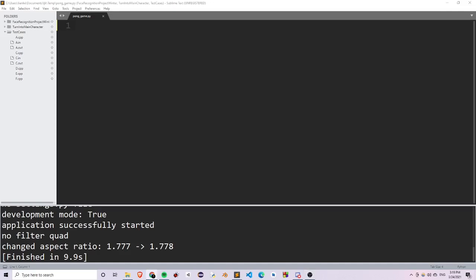Hello everyone, welcome to another Python tutorial series. In this video, I'm going to talk about how to create a 3D pong game using the Ursina engine. When I first started my channel sometime last year, I made a pong game video with the turtle module, and in this video I'm going to remake the game but in 3D with the Ursina engine. I hope you like it.